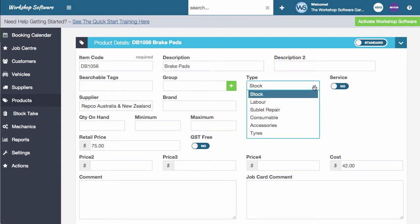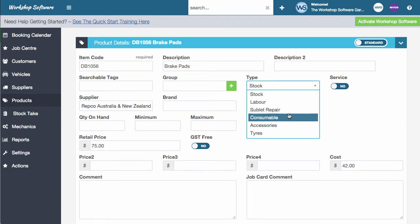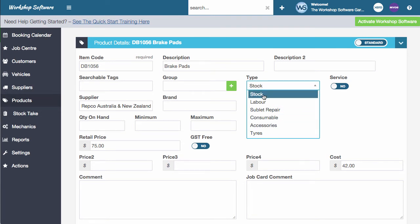Now, one important thing too is the stock type. So we've got different types of stock. We've got stock, which is parts typically that you sell, labor, which is doing labor work and repair and services and so on. Sublet repair is subletting work outside of your workshop. A consumable is oil, greases, environmental levies, those sorts of products. Accessories are one way of us differentiating between products and what we call accessories. So say for example, if you're a four-wheel drive specialist and maybe you sell a whole lot of four-wheel drive accessories and you wanted to report on those separately from your actual hard parts or your stock. So your actual repair and service parts and you can split them up between stock and accessories. And we've also got the setting of tires.